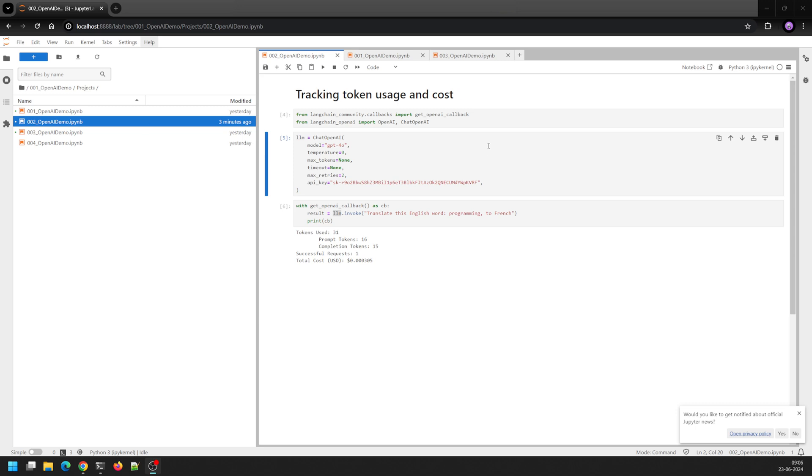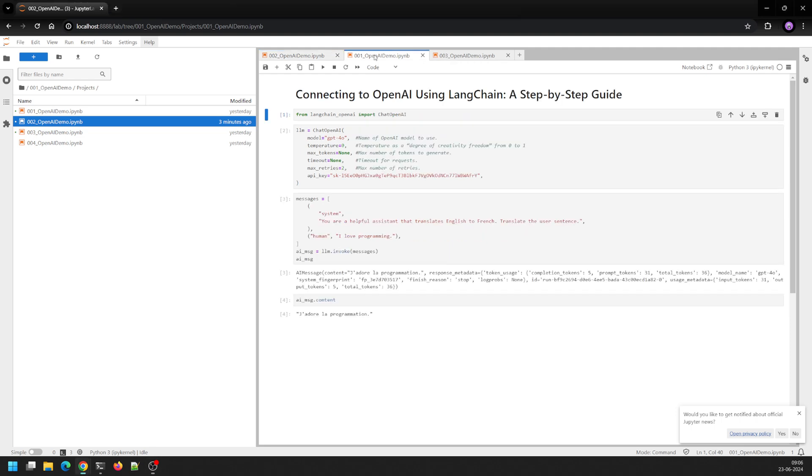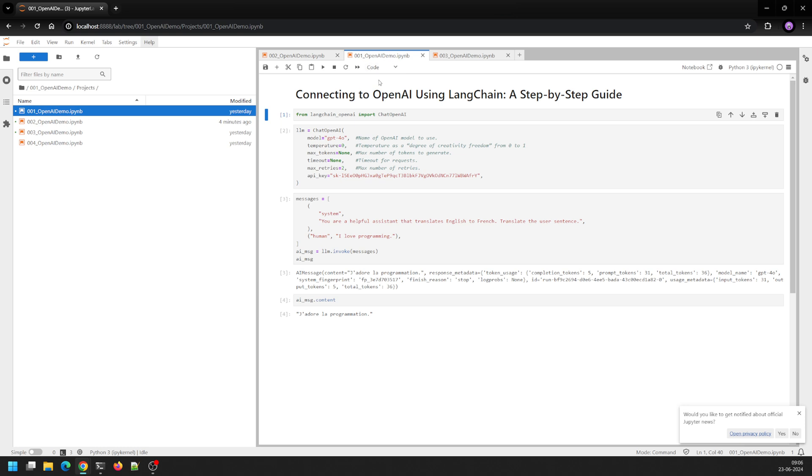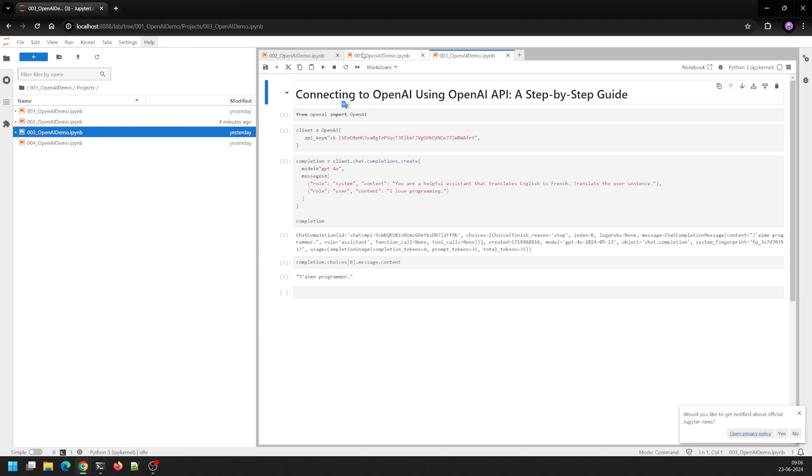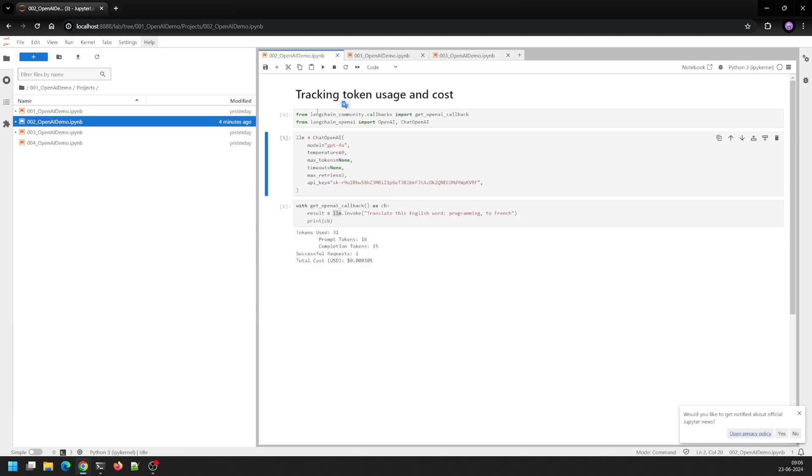In the last couple of videos we learned how to call Azure and OpenAI APIs, OpenAI LLMs using OpenAI APIs and LangChain APIs. In this particular video we'll learn how we can track our usage.